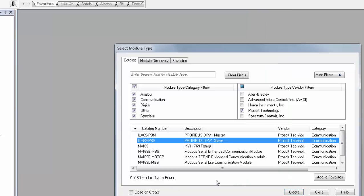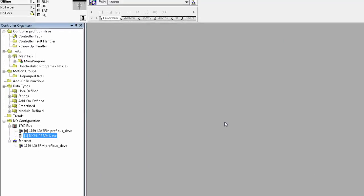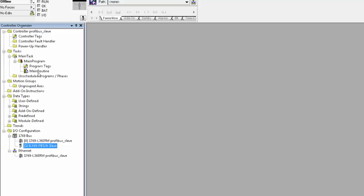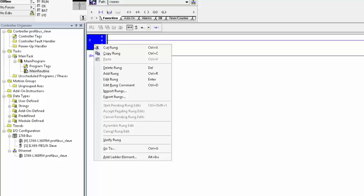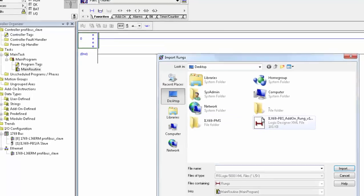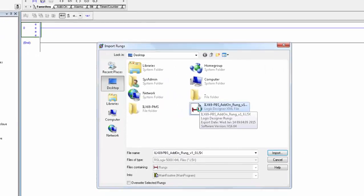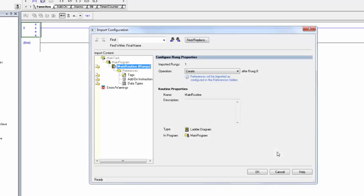Now we need to install an add-on instruction to get this module talking to the processor and bring in some diagnostic data. Double-click on the main routine. If you do not wish to install in the main routine, that is OK. Just make sure that routine is being called by the main routine. Right-click on any rung and click Import Rungs. Select the ILX69 PBS add-on rung and choose Import. This add-on rung can be found on our website or on the product DVD.